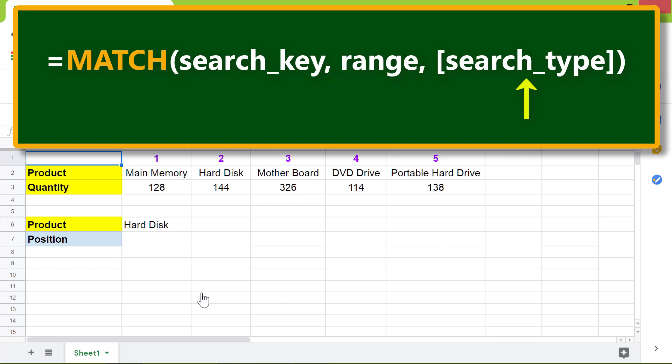Type 1 for data sorted in ascending order. Type minus 1 for data sorted in descending order. Note, 1 and minus 1 are for an approximate match. The closing parenthesis.